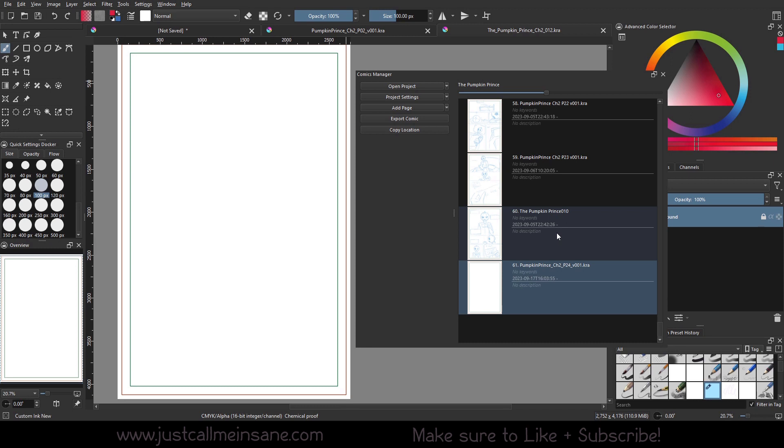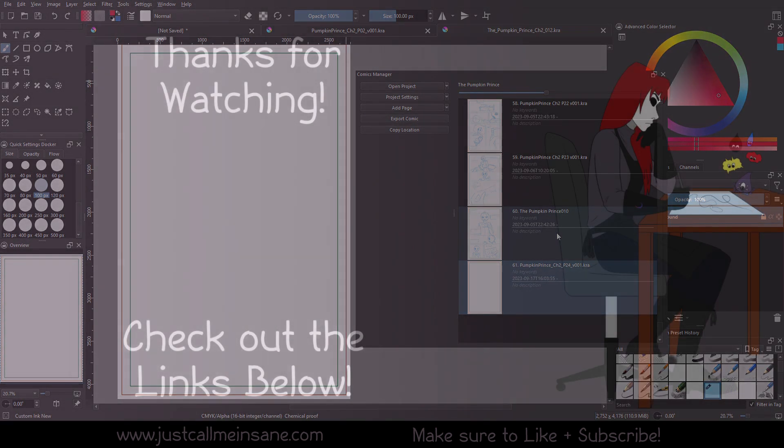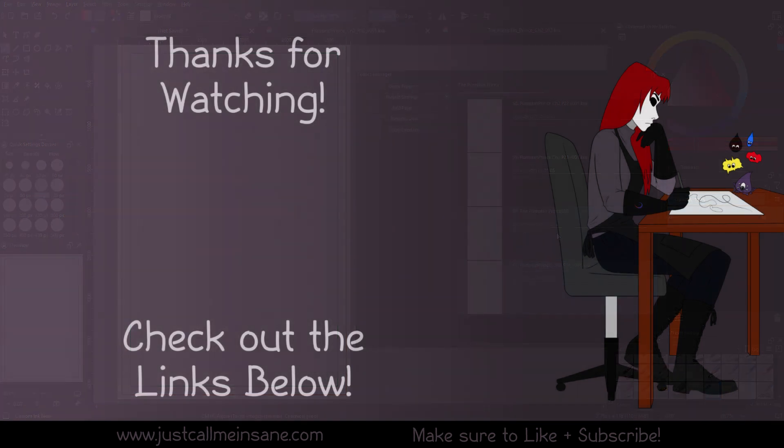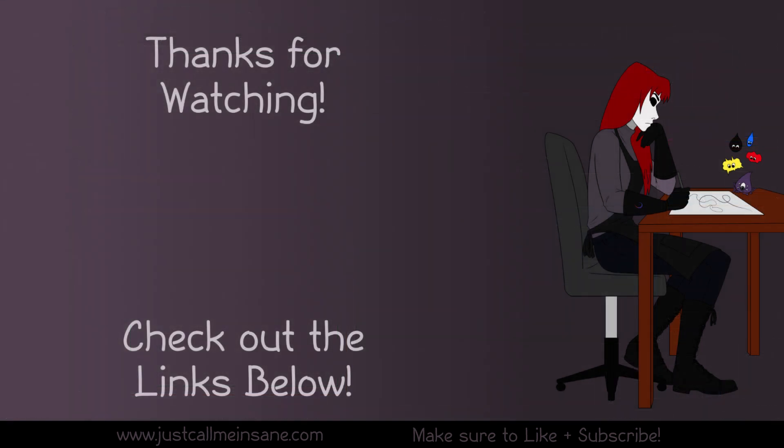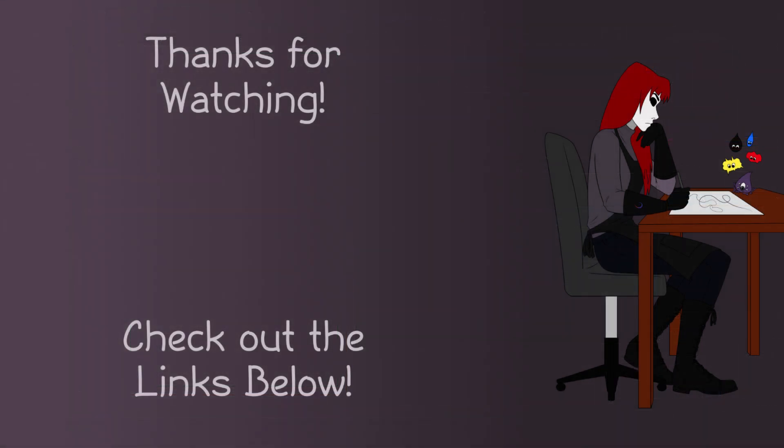And I can't wait for more updates within Krita that are coming up for this, which I will always update you guys on when they happen. All right, make sure to like and subscribe so you don't miss out on the next video. And I will see you in the next one.